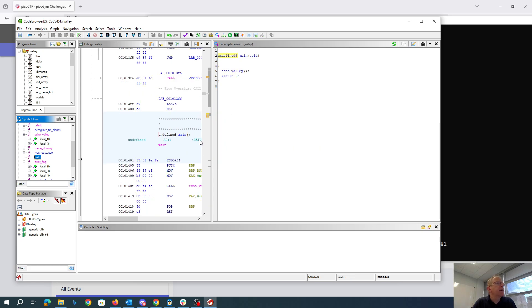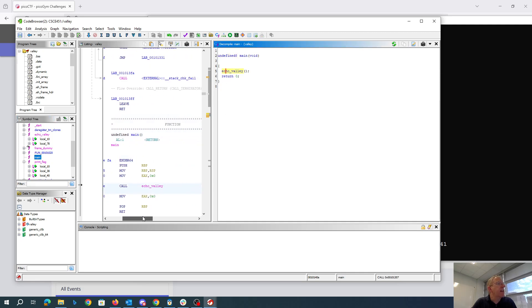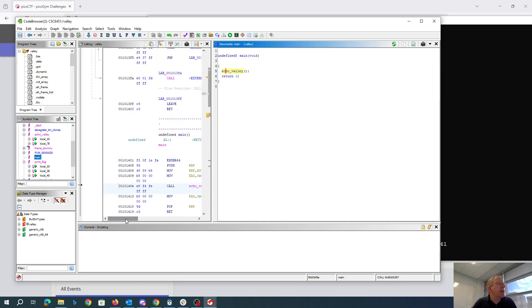And here in main, the call to echoValley is going to have a return address that ends in 413. So that's going to be important to find where that return address is on the stack.